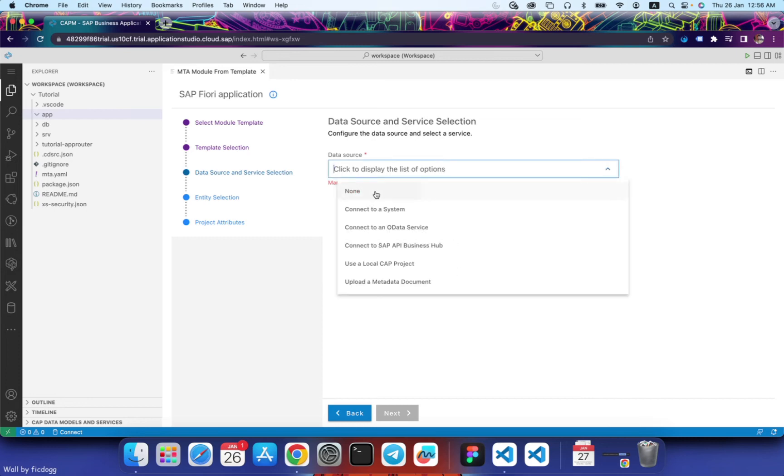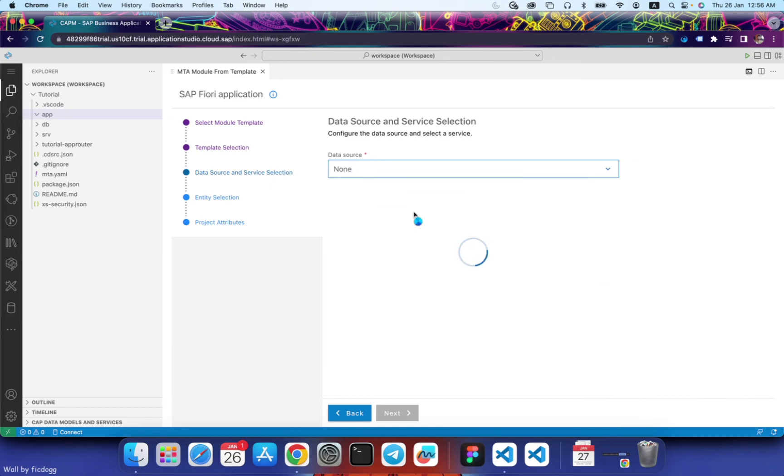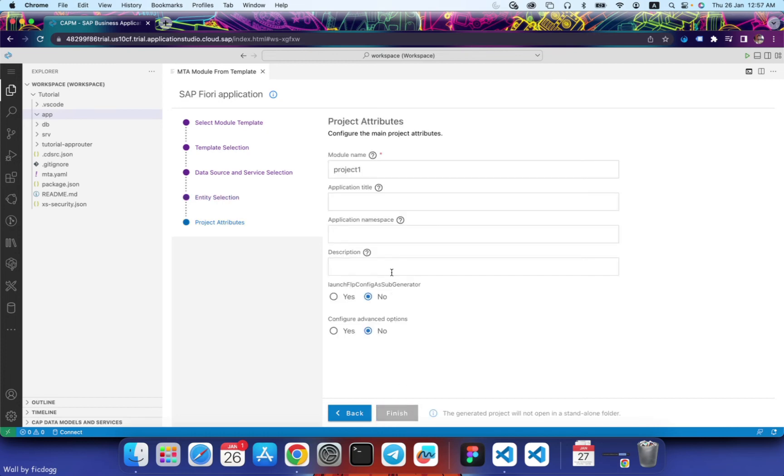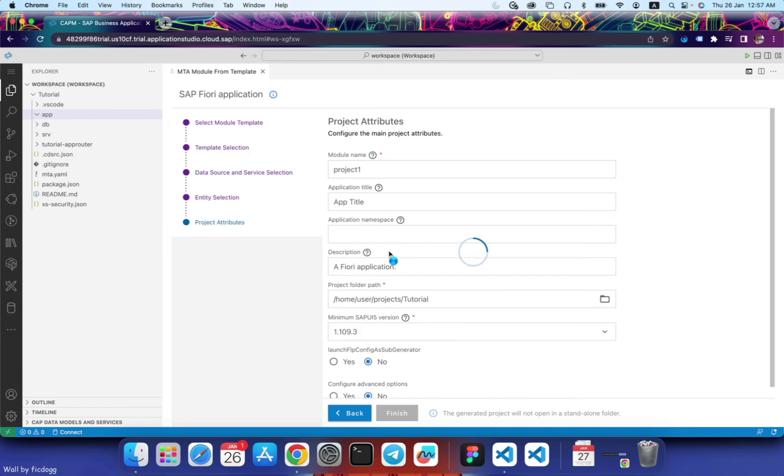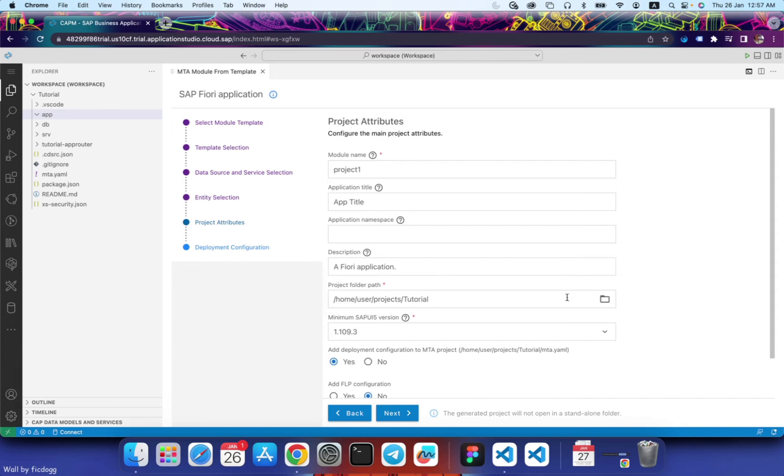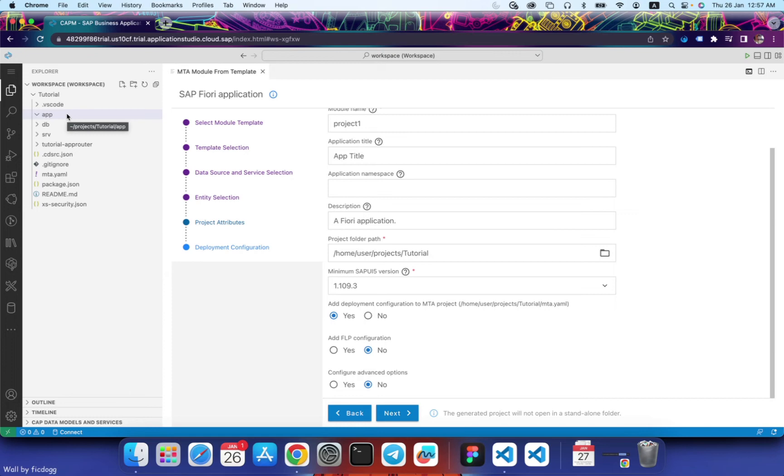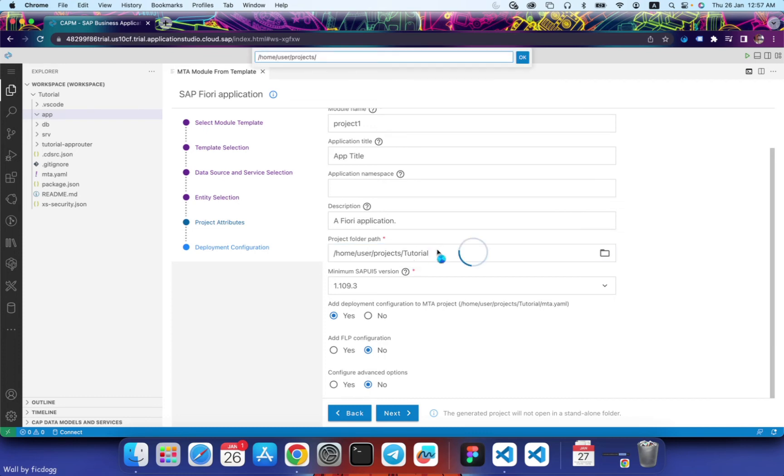I don't need any data source for now. Click next. I'll leave the view name as V1. I'll keep everything as it is except I'll only change the project folder path. This project folder path should be your app folder because every UI5 application that we create inside this CAPM will all be inside the app folder. So let's change this to app folder.